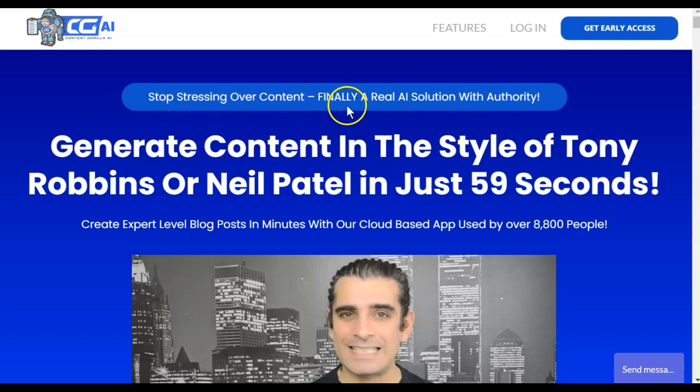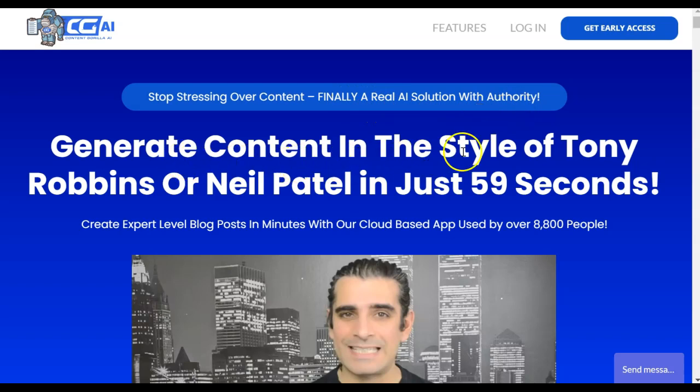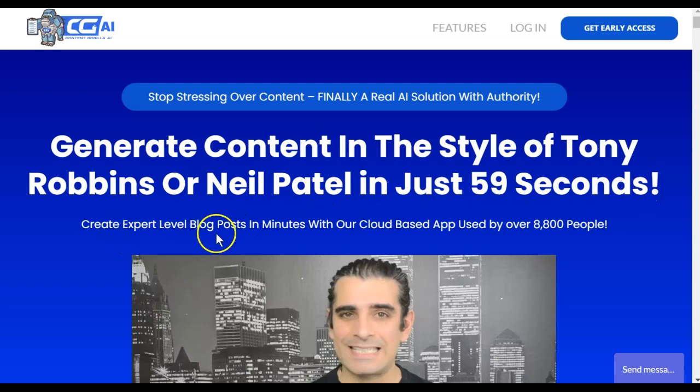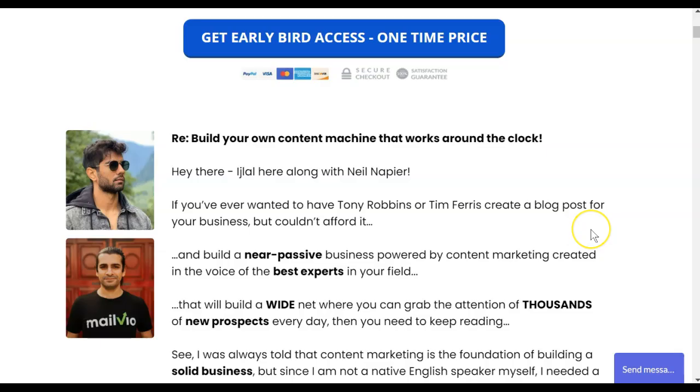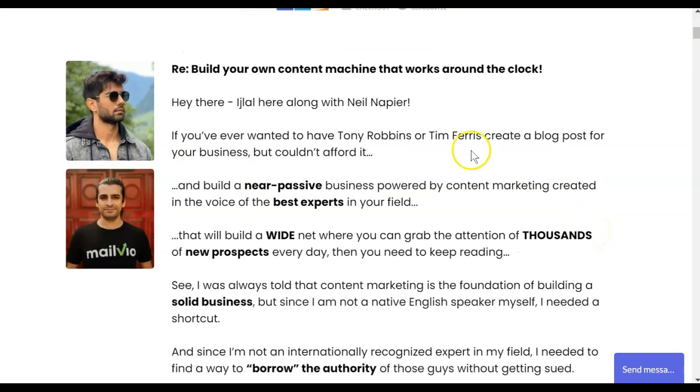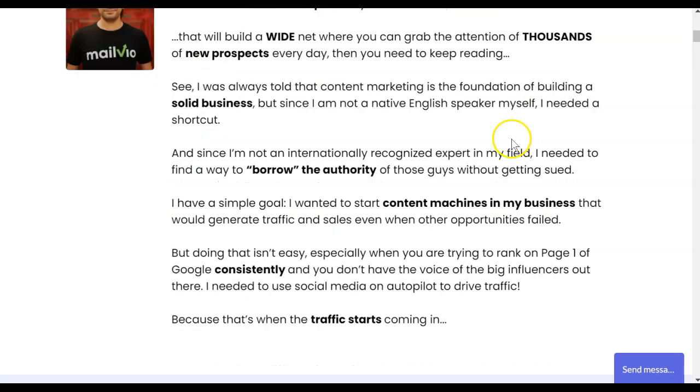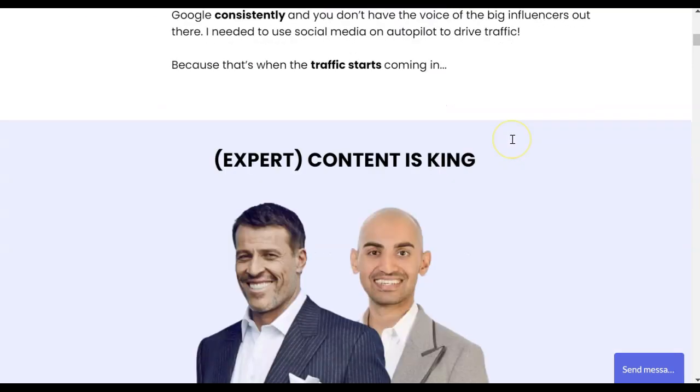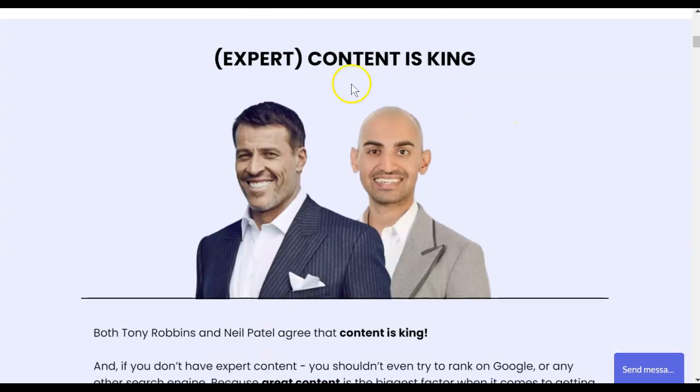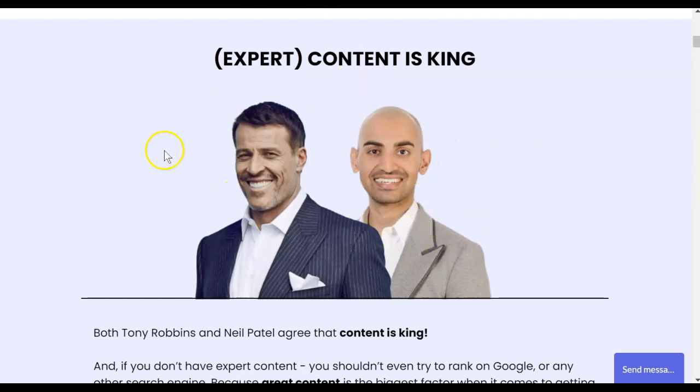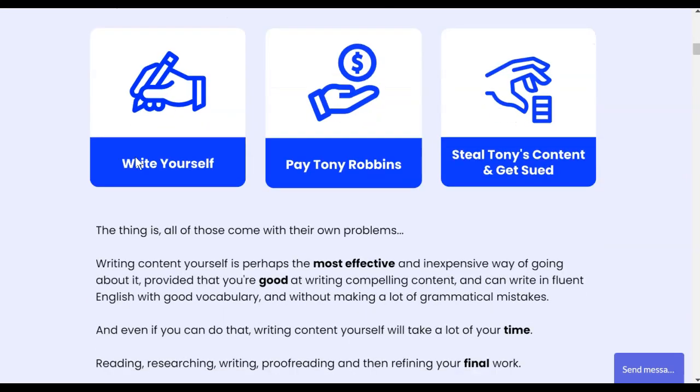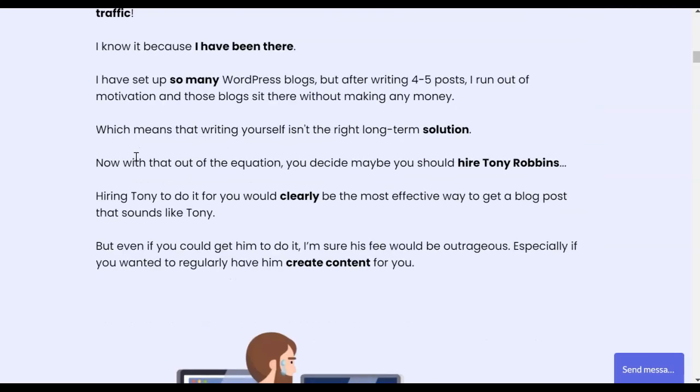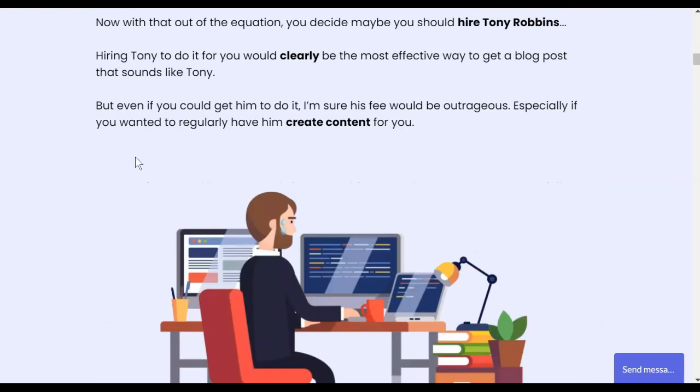Stop stressing over content. Finally, a real AI solution with authority. Generate content in the style of Tony Robbins or Neil Patel in just 59 seconds. Create expert level blog posts in minutes with their cloud-based app used by over 8,000 people. If we scroll down just a little bit further, they tell us this is going to build your own content machine that works around the clock. Basically, they're telling you that content is king. And you really want people like Tony Robbins or Neil Patel and their copywriters to write your content because high quality content is what sells.